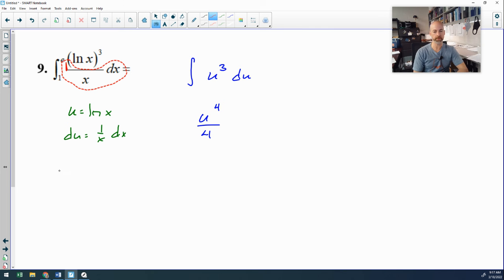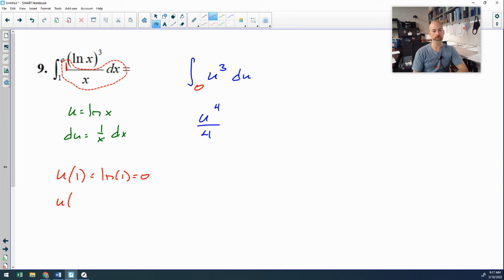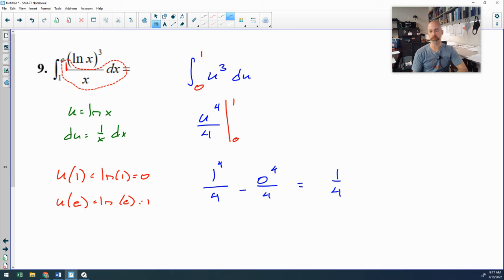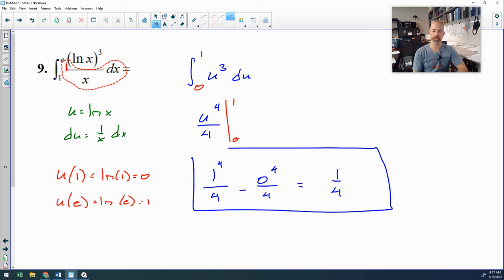Convert the limits: my u value when x is 1 is natural log of 1, which is 0. My u value when x is e is natural log of e, which is 1. Evaluating u to the fourth over 4 from 0 to 1: 1 to the fourth over 4 minus 0 to the fourth over 4. The final answer is one-fourth. I would have accepted the unsimplified version as well.